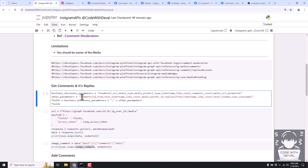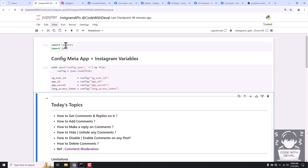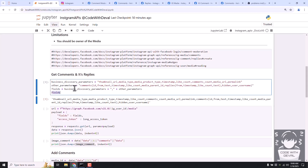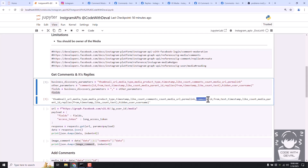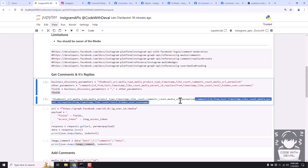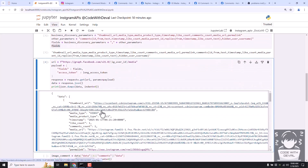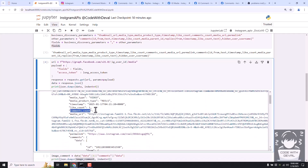So it's a hierarchy of media, then comments, then replies. Let me import my token and app details. In the fields, we combine all of these variables - the business discovery parameters plus comments and replies together. Now let's run it and fetch the details. You can see it is returning all of the details regarding the media as we mentioned.